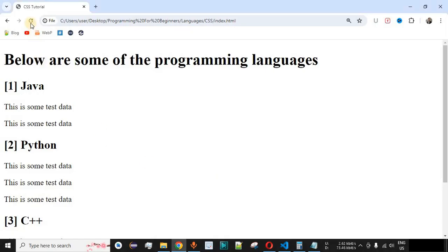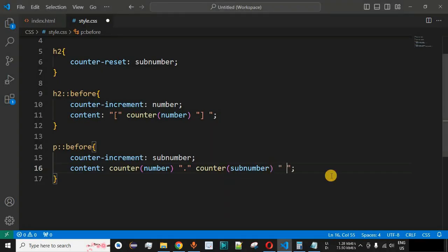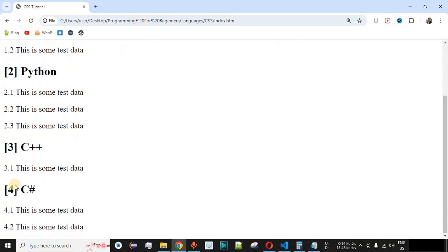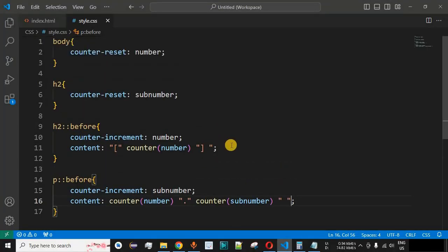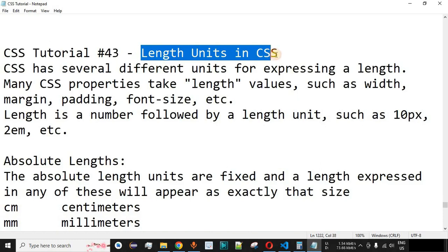We also add a space character inside the double quotes for proper spacing. After saving and reloading, the spaces are now displayed correctly. For C++, we have 3.1, and for C#, we have 4.1 and 4.2. This is how you can provide auto numbering using the counter method in CSS. Please comment below whether you learned something from this video, like and subscribe for upcoming videos. The next topic will be length units in CSS.